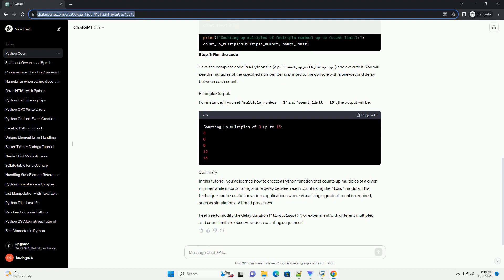Save the complete code in a Python file, example count_up_with_delay.py and execute it. You will see the multiples of the specified number being printed to the console with a one-second delay between each count.